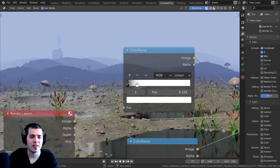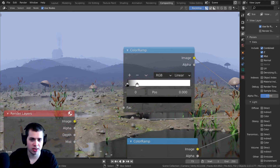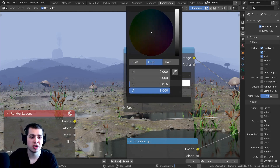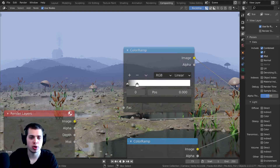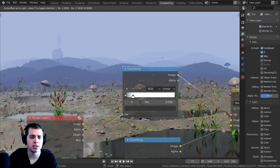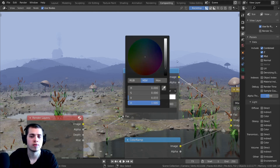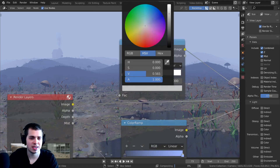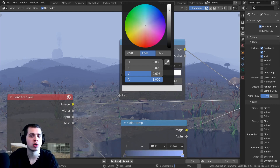To control mist density, press Shift-A and add another Color Ramp, dropping it into the Factor. With this one, white means using the mist image and black means using the original render. Raising the black value makes everything more foggy — even the stuff up close gets denser fog.